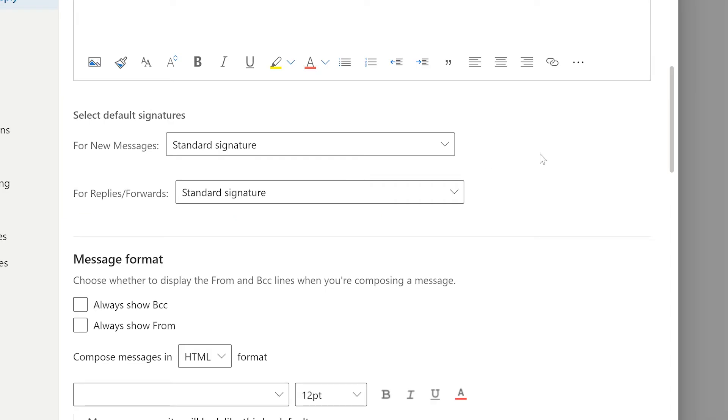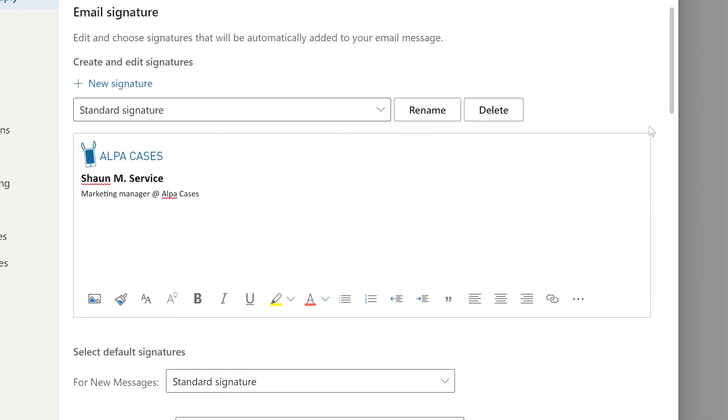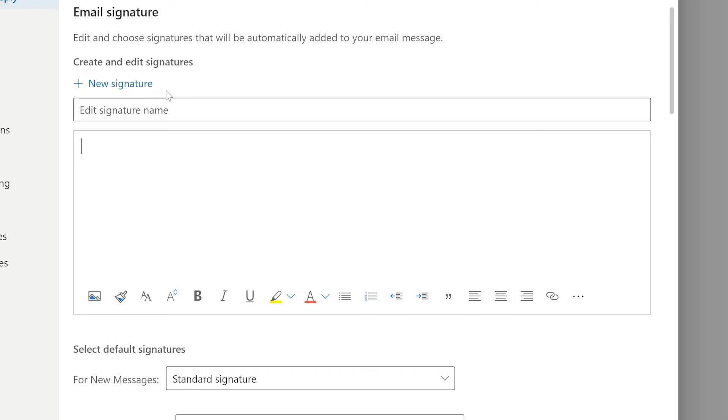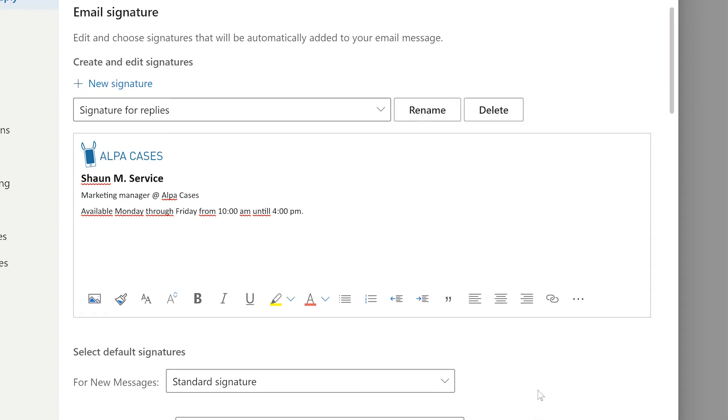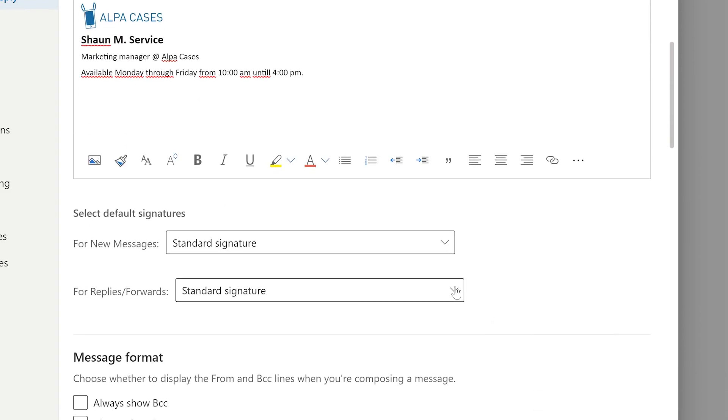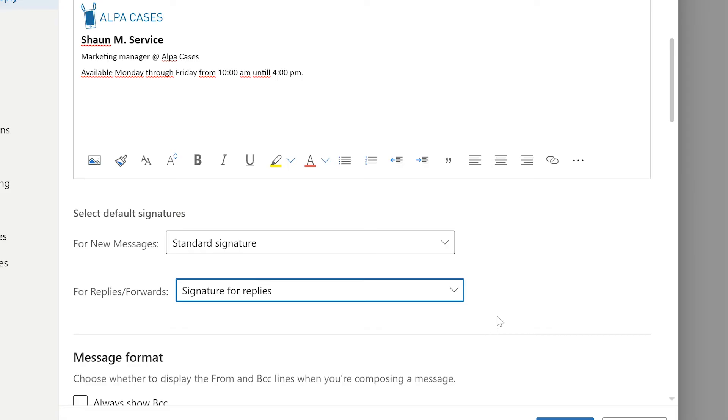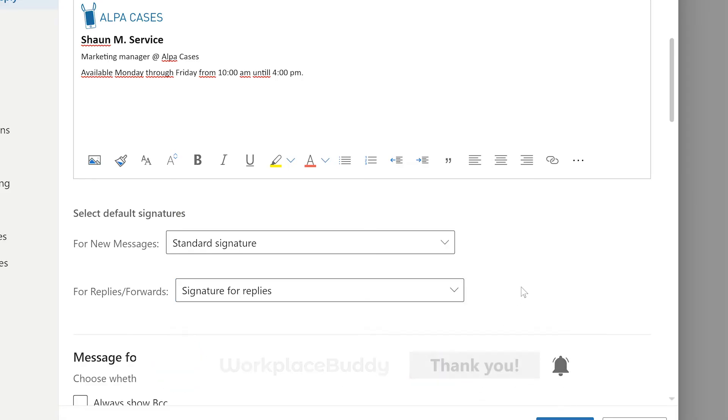Like we said before you can create multiple signatures and you can do so by pressing new signature at the top. From here you can create a signature for replies and forwards and then select the name of that signature in the default signatures section. Of course you can also decide to use the same signature for both options.